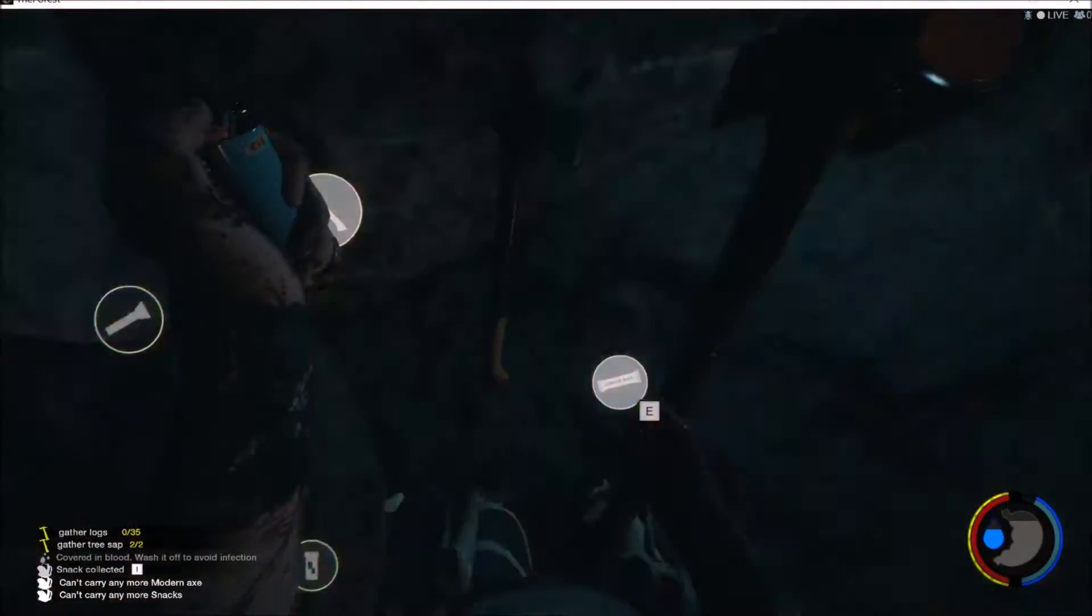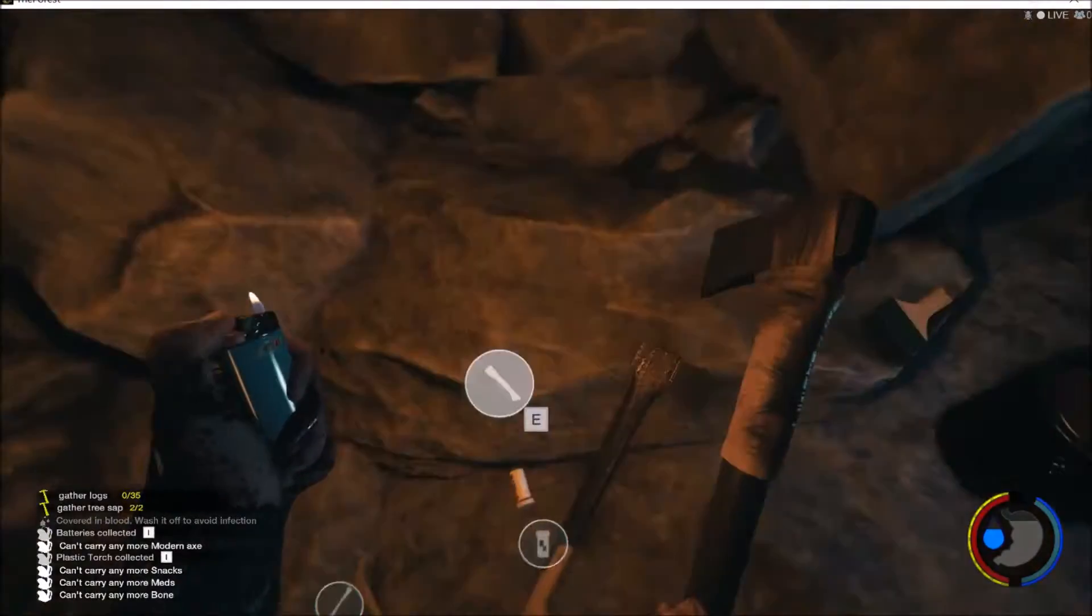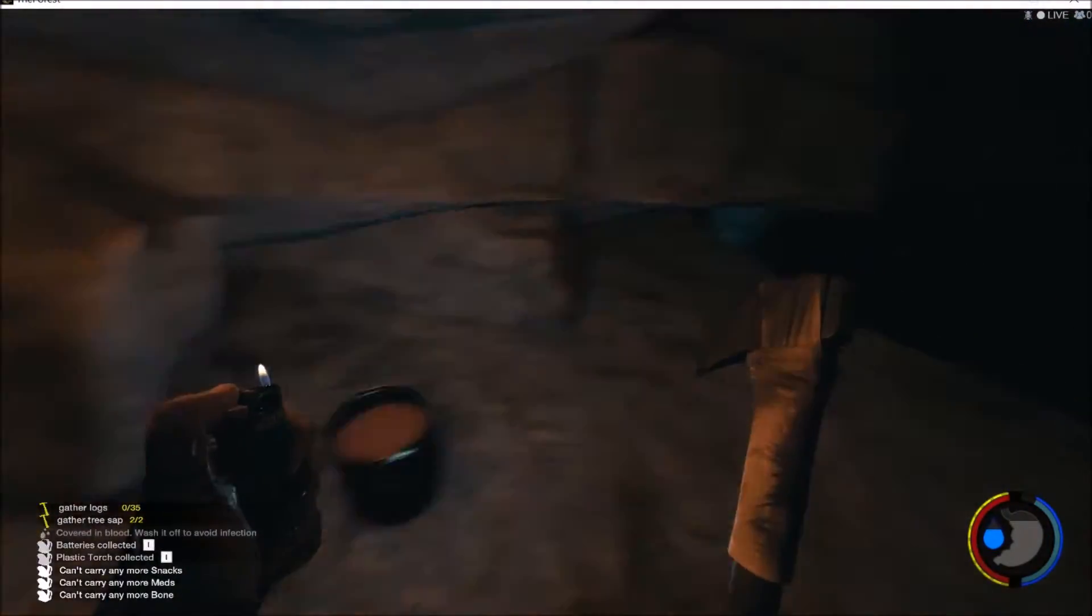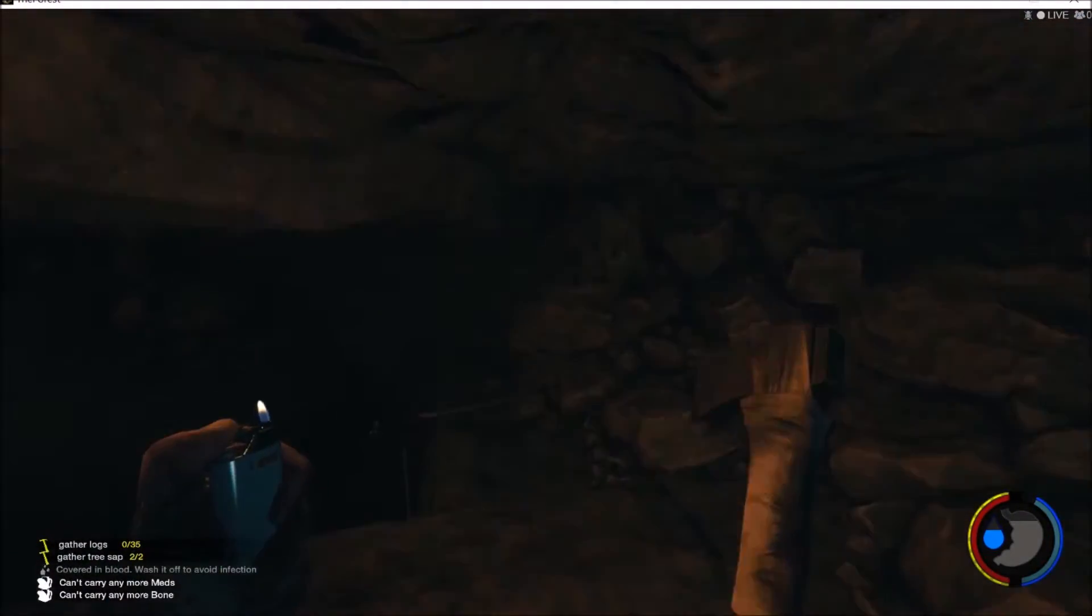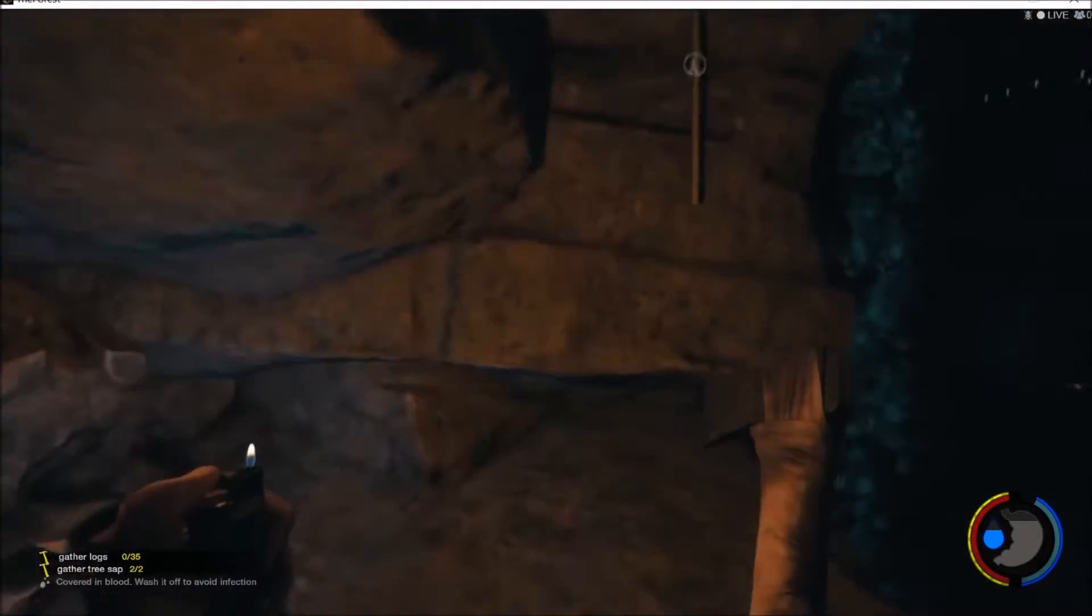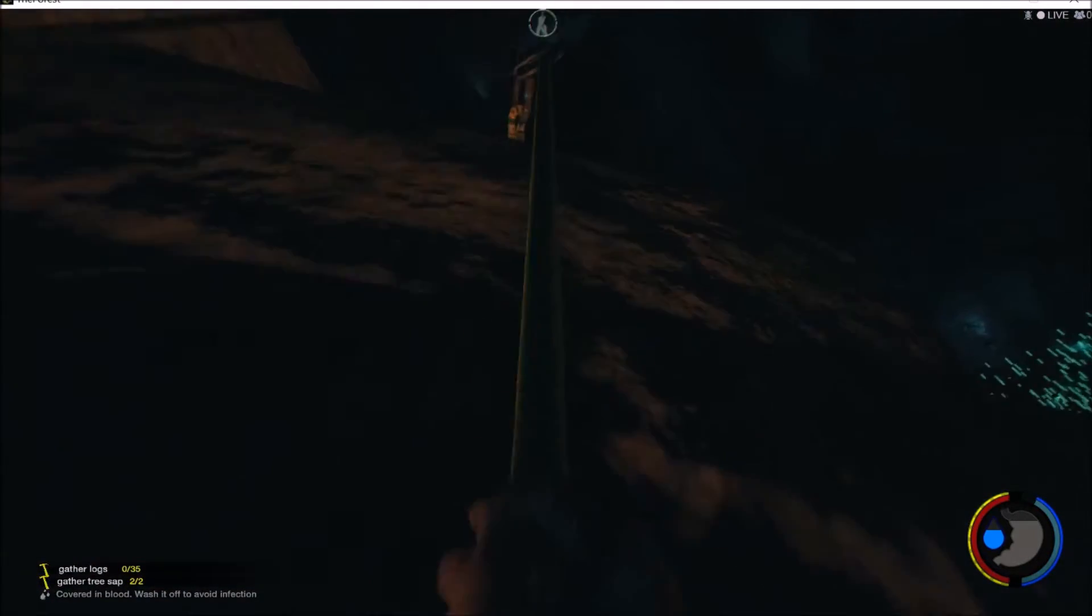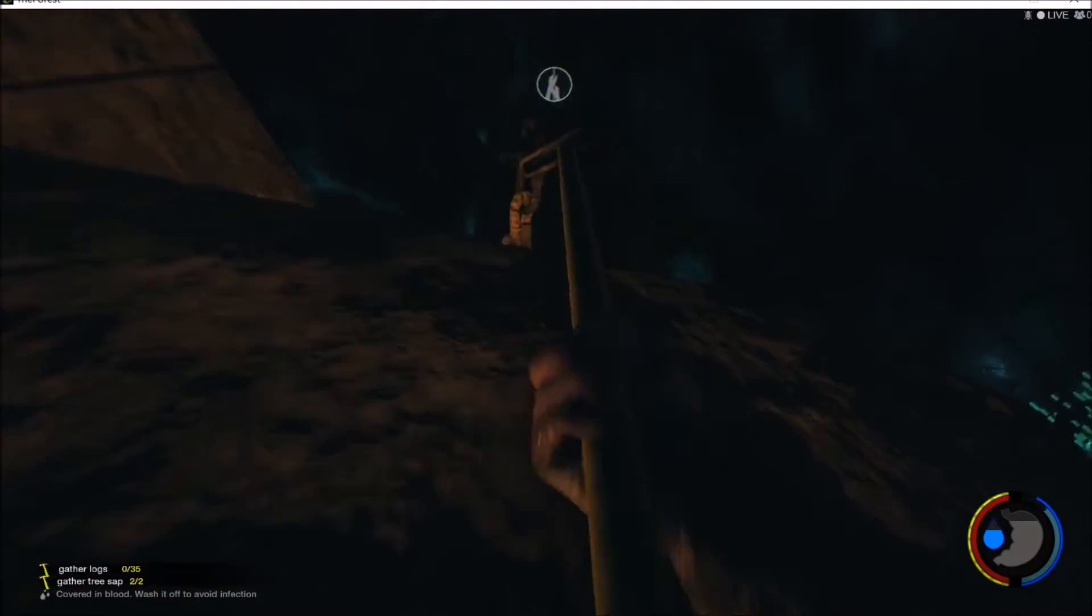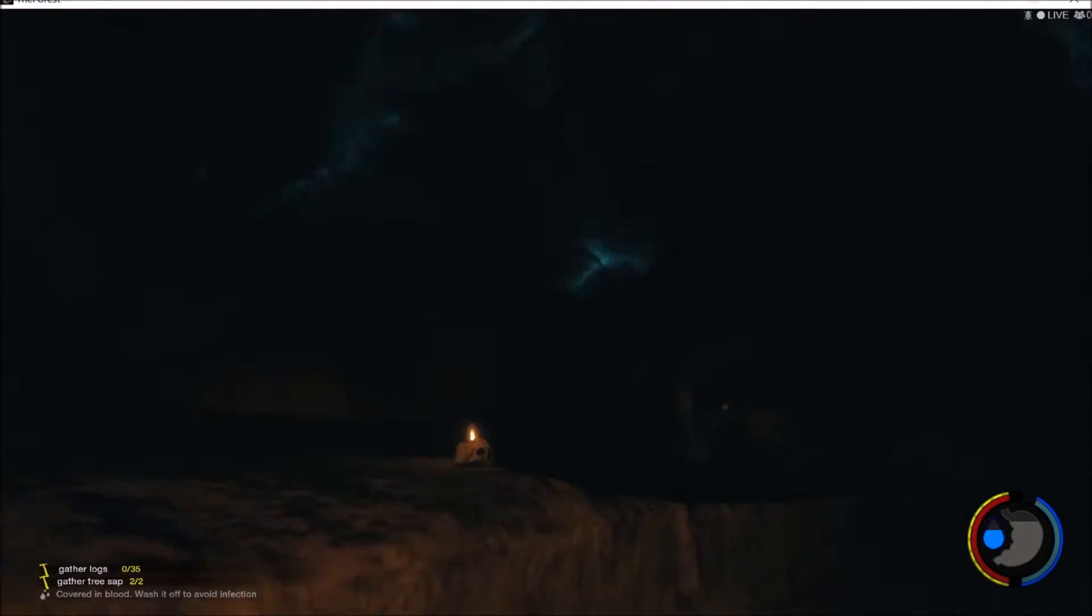And you will find the Modern Axe right there. And pick up everything else that you can. And that is it, that's all you need to do. Then you can explore if you want, and I'll just get a joke, that's what you need.